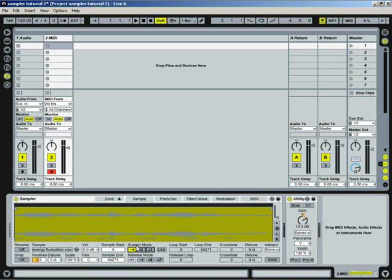Let's take a look at the sustain mode. Basically, this here is just a one shot, meaning it's going to play it once and stop.